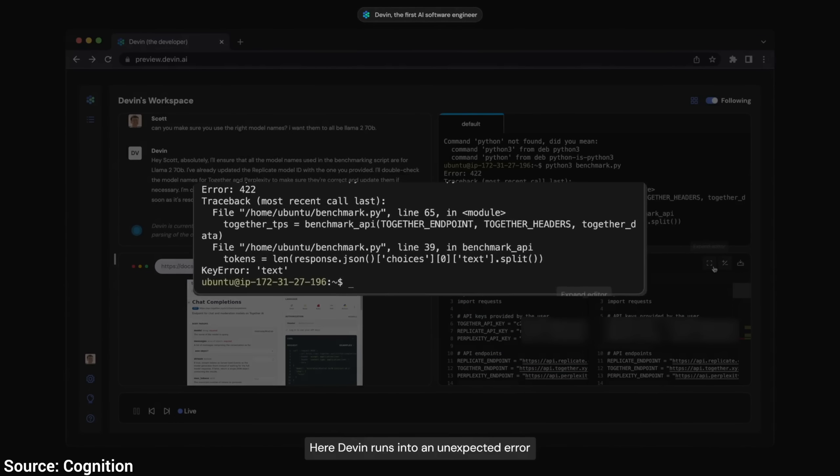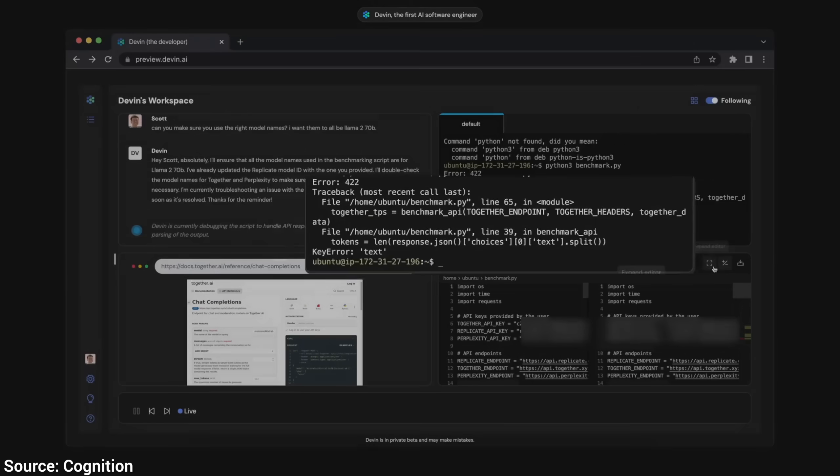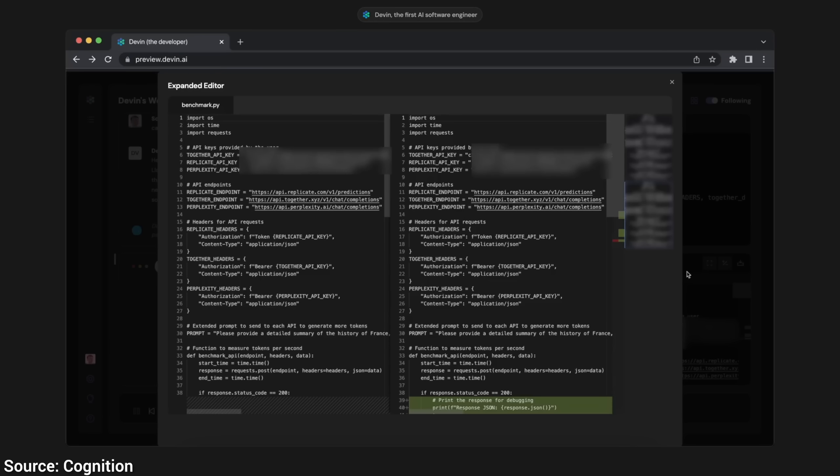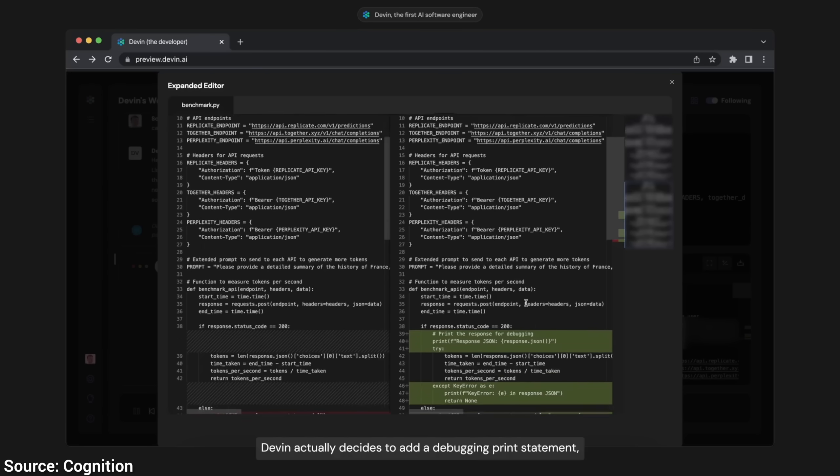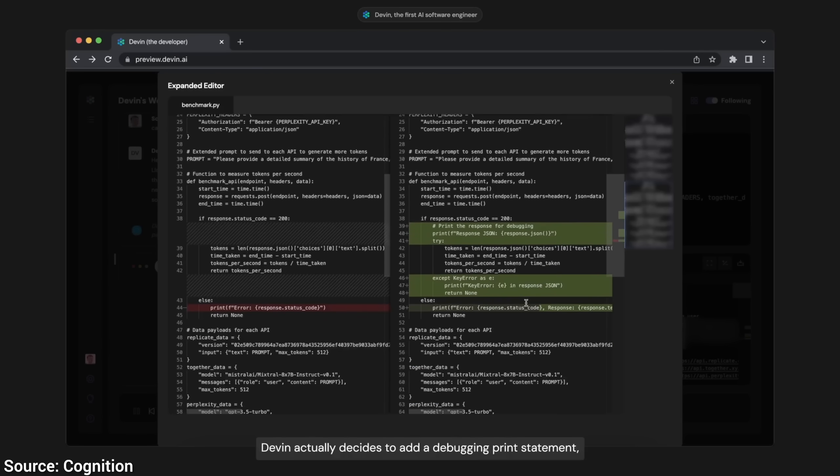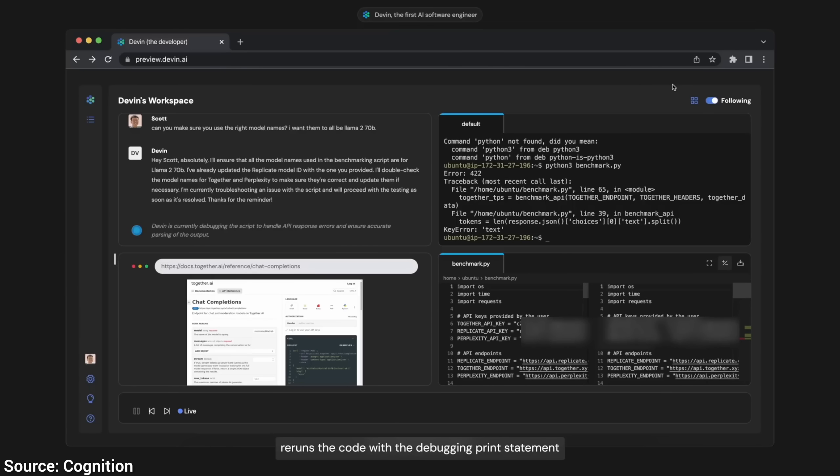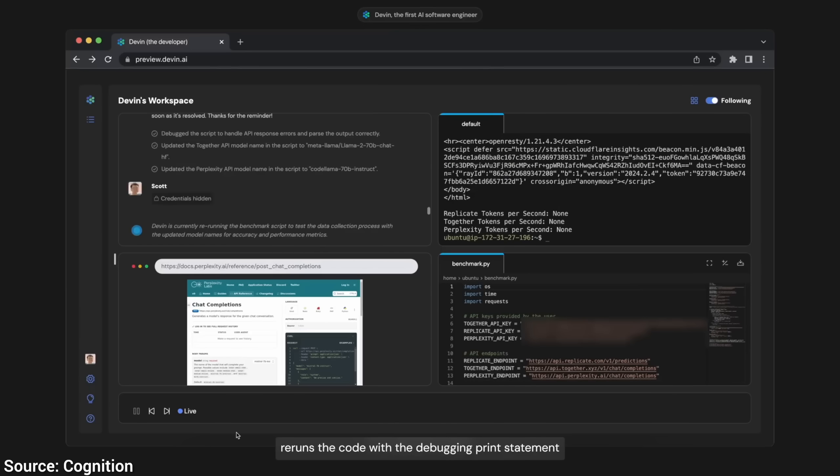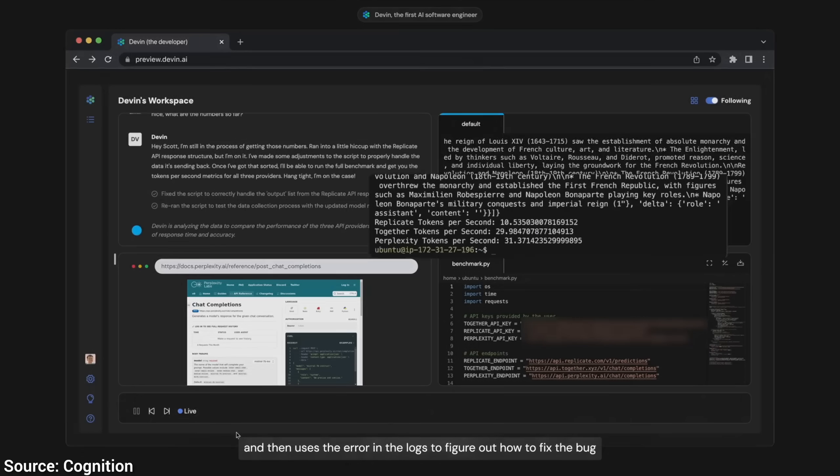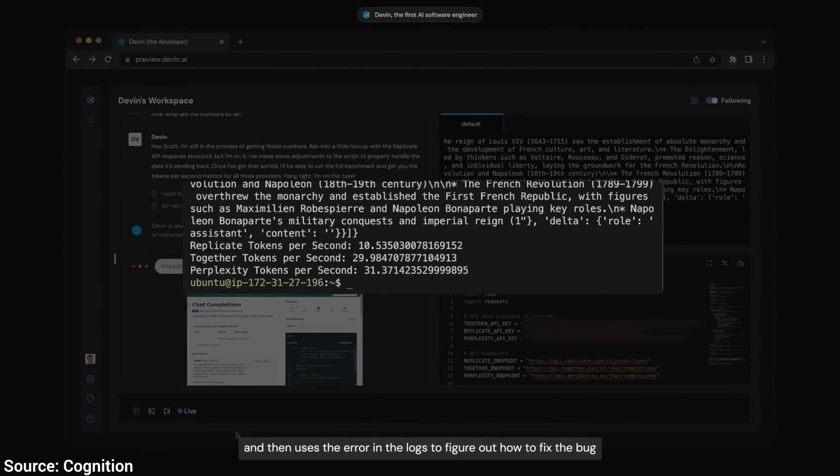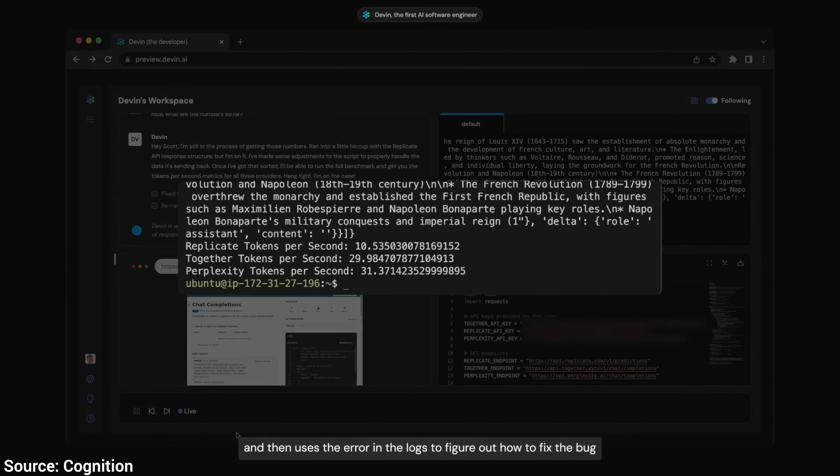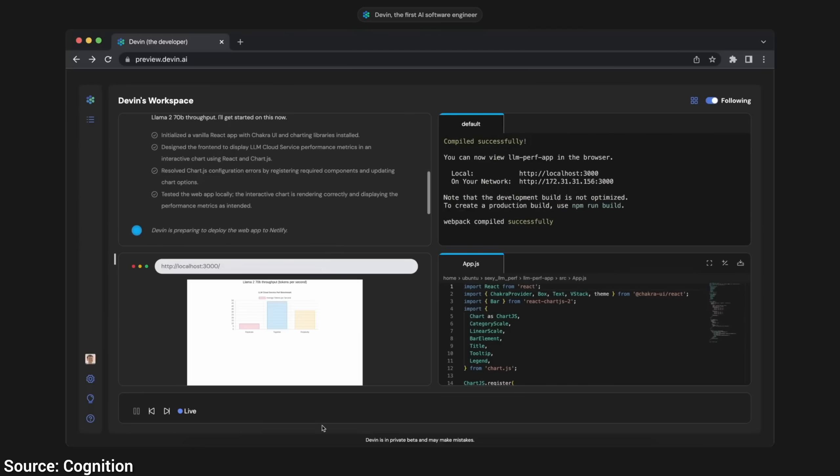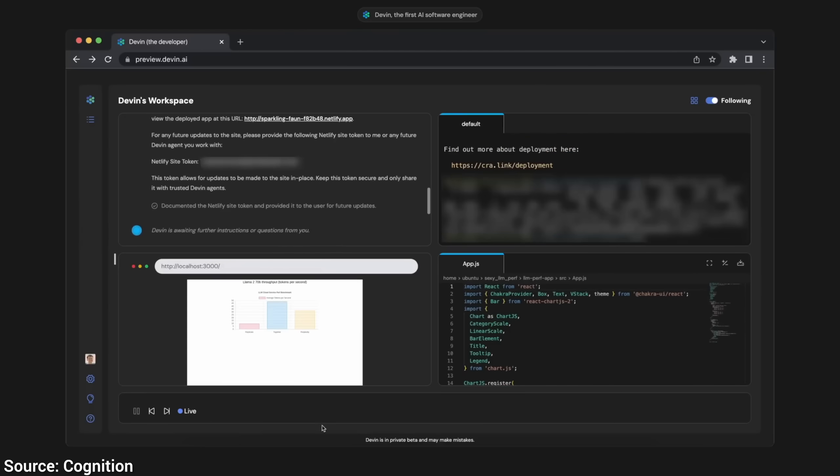Dear Fellow Scholars, this is Two Minute Papers with Dr. Károly Zsolnai-Fehér. Well, look, it had found something behaving in a way that it didn't expect to, so it will try to pop the hood and find out what went wrong. Very much like a real human would. Really cool. But it gets better. So much better.